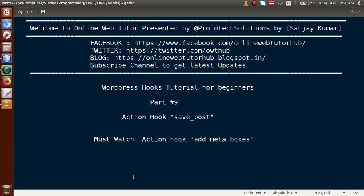Hello guys, welcome to Online Web Tutor presented by Preferred Solutions Team. I am Sanjay. We are learning WordPress hooks tutorial for beginners and this is part 9. In this video session we will discuss about the action hook called save_post. If you are a beginner to this channel, please don't forget to subscribe and keep watching our previous video sessions to get a clear concept about WordPress hooks.